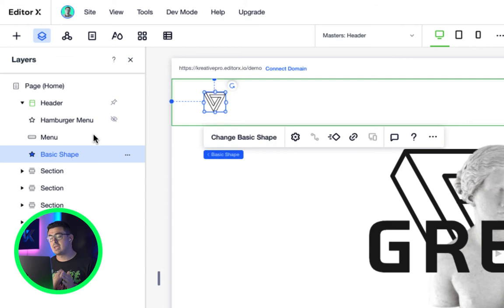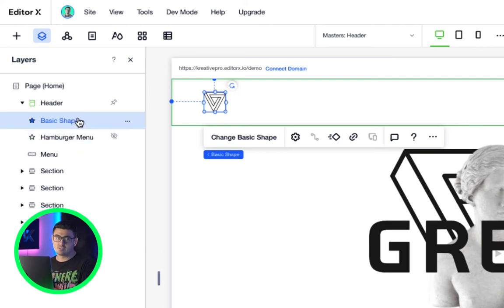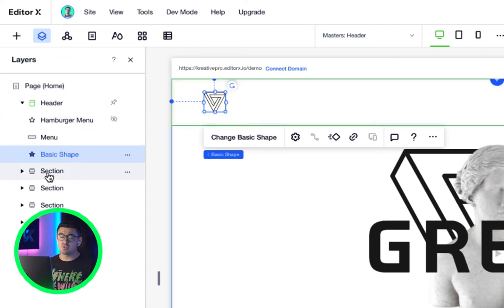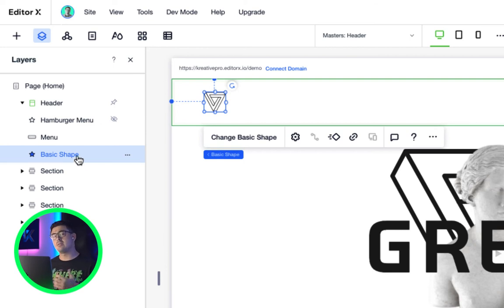Please note, you can't do the same thing using the layers panel. I personally wish you could because it would resemble how other design tools work.